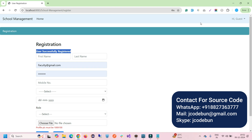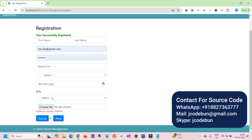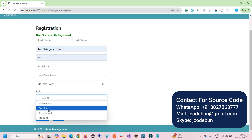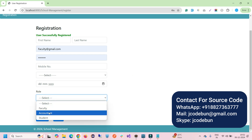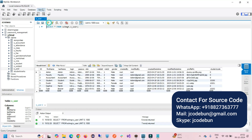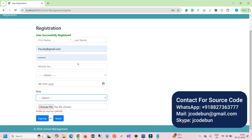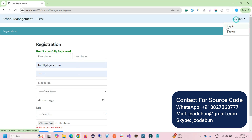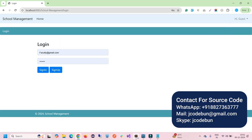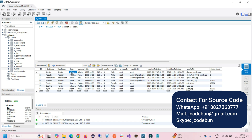Now I can go to the sign-in section. You can similarly register faculty and accountant users as well. If you refresh the user table in the database, you'll see the new record — it shows role ID indicating it's a student.